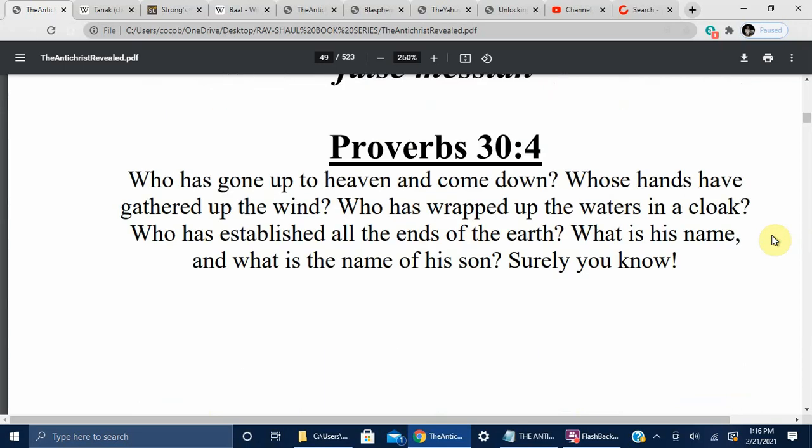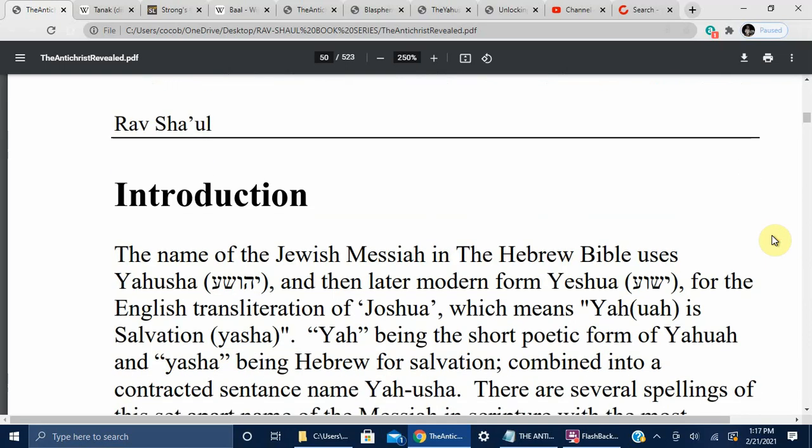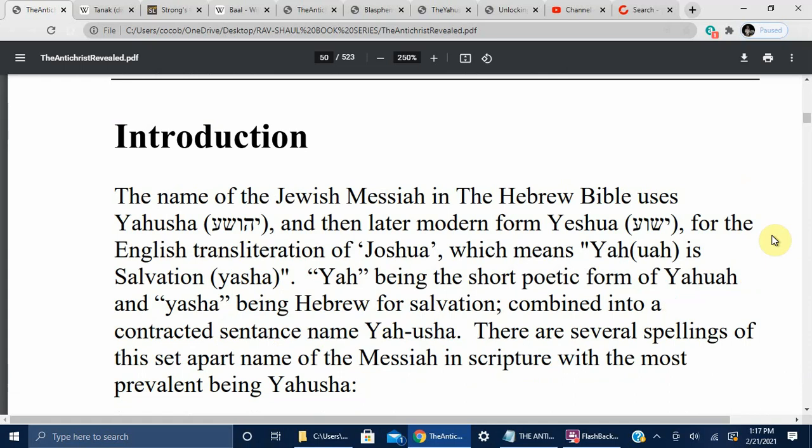Proverbs 30, Verse 4: Who has gone up to the heaven and come down? Whose hands have gathered up the wind? Who has wrapped up the waters in a cloak? Who has established all the ends of the earth? What is his name, and what is the name of his son? Surely you know. That's pretty clear there. It's important to know.